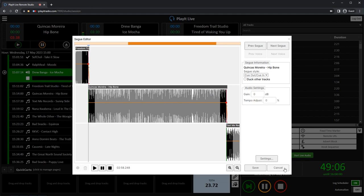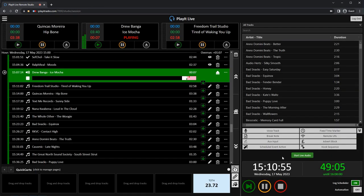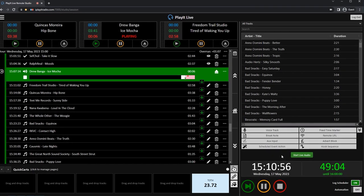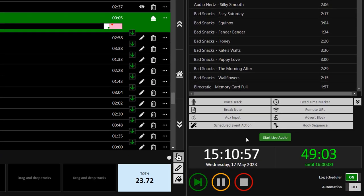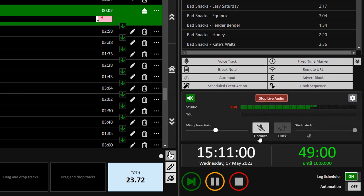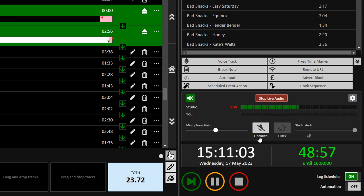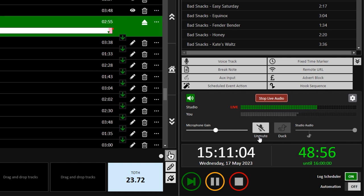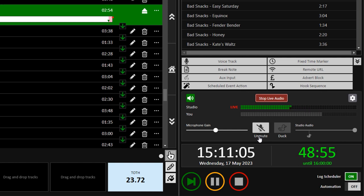Remote presenters can also go live with PlayIt Live by clicking the Start Live Audio button. Once live, the audio from the studio can be heard, and there's an option to add your microphone to the mix.